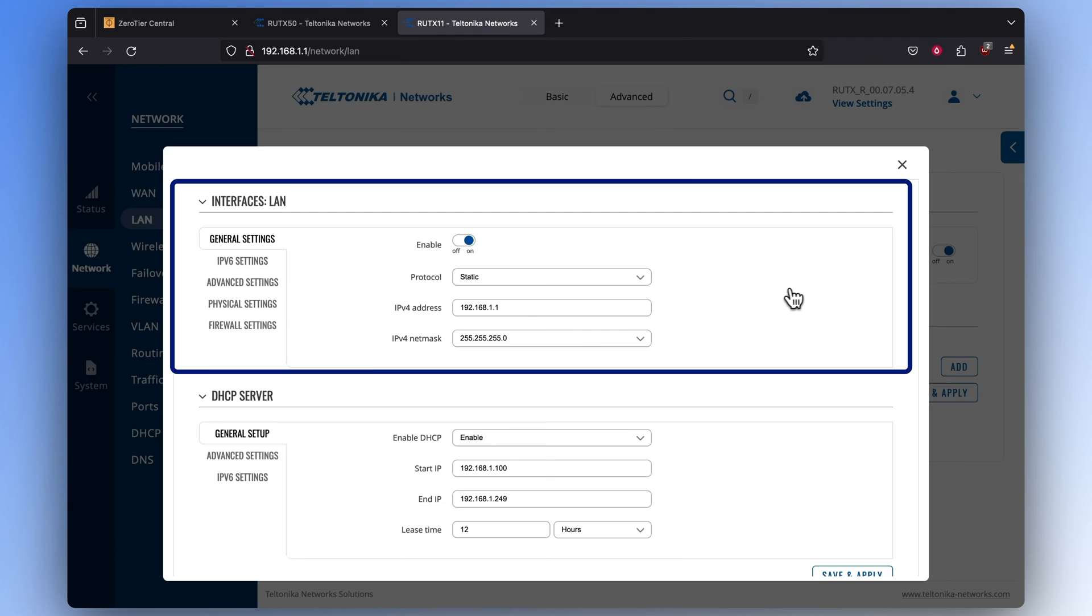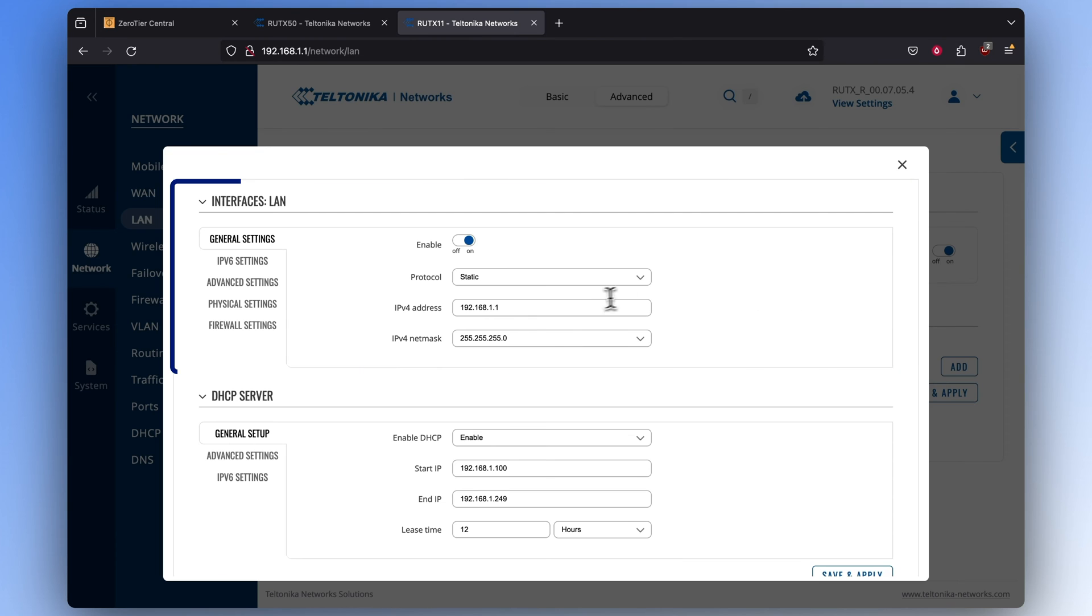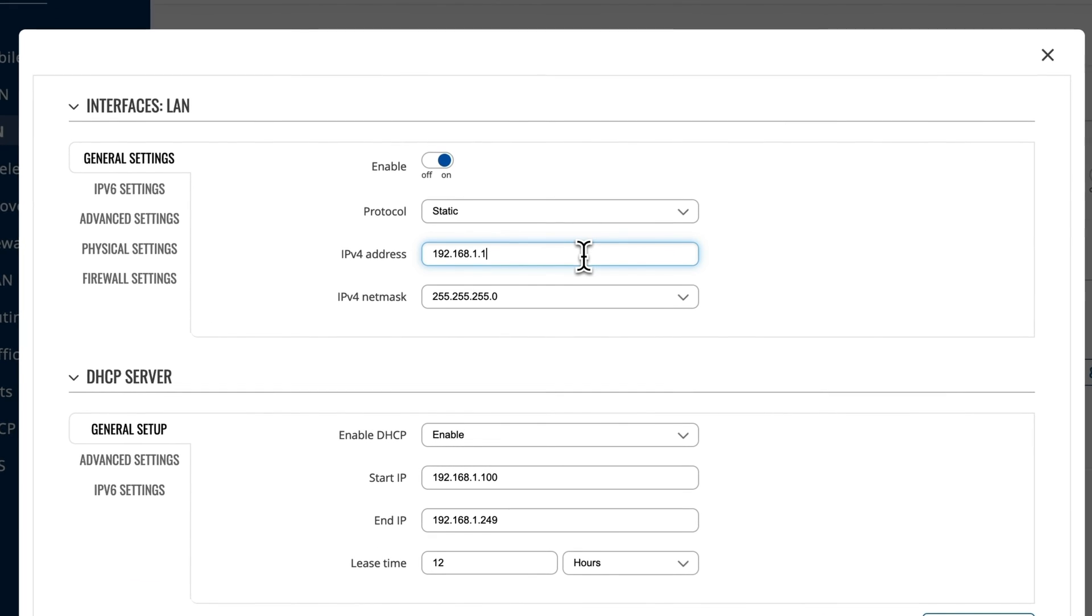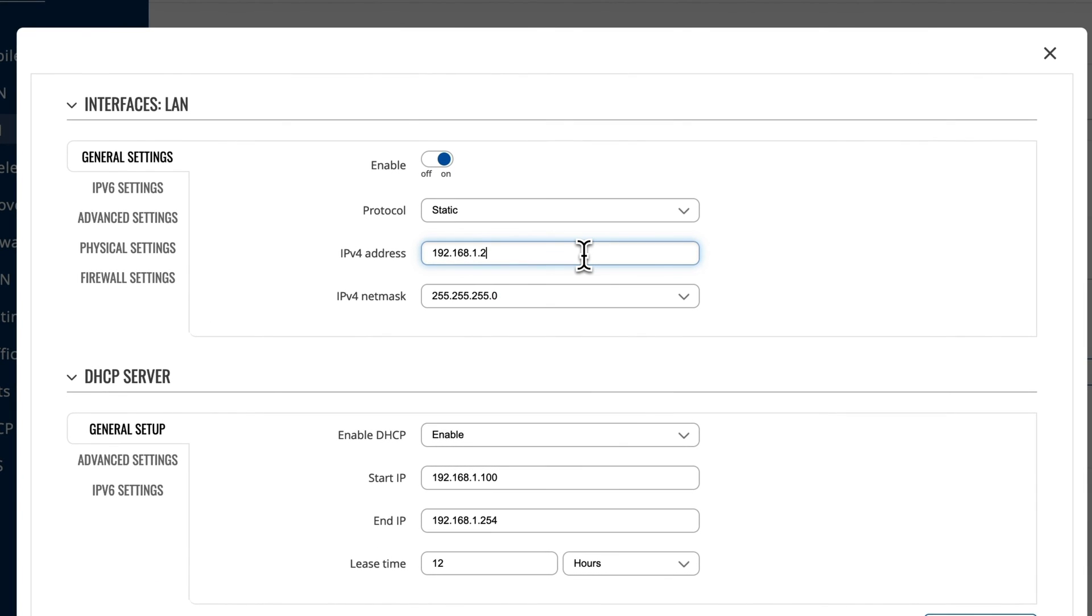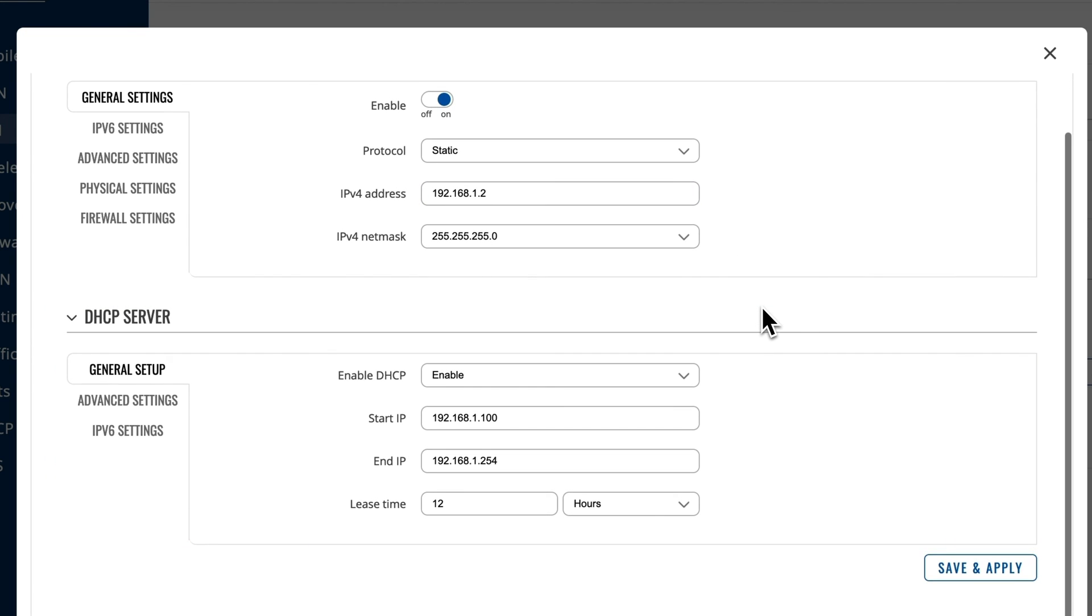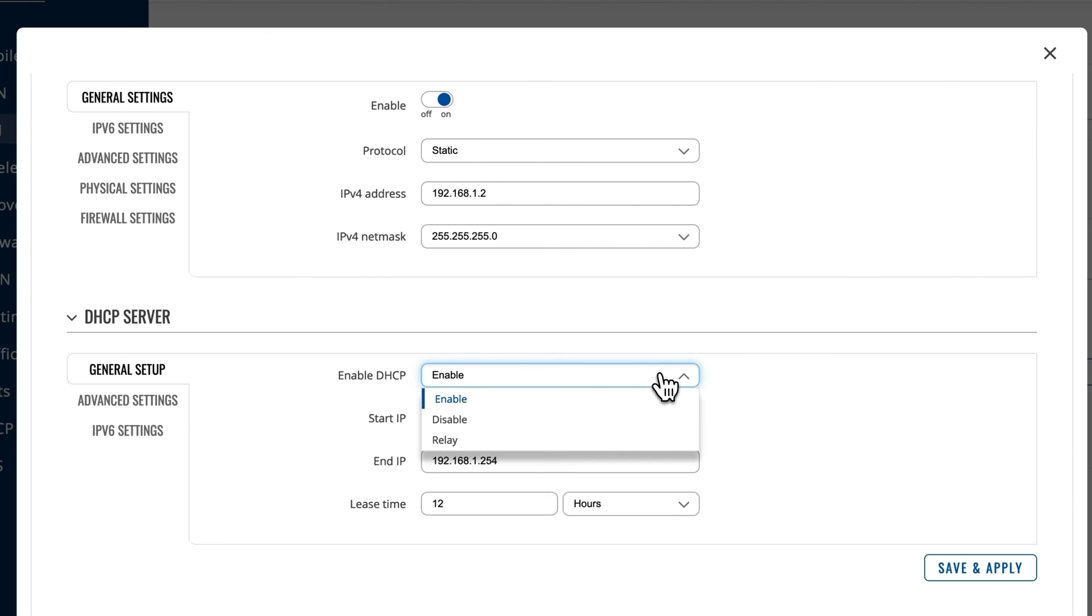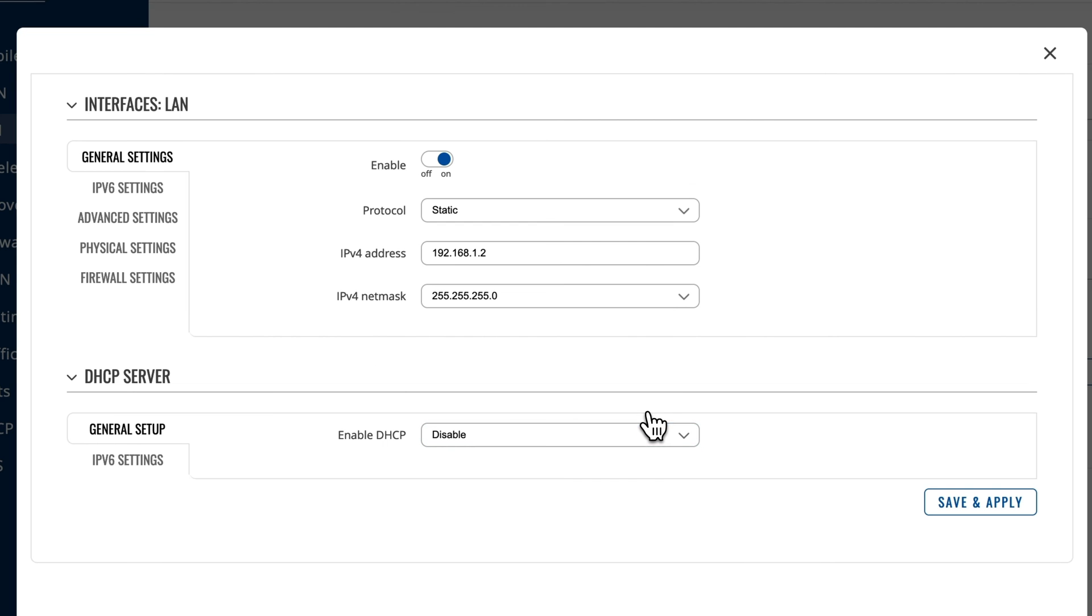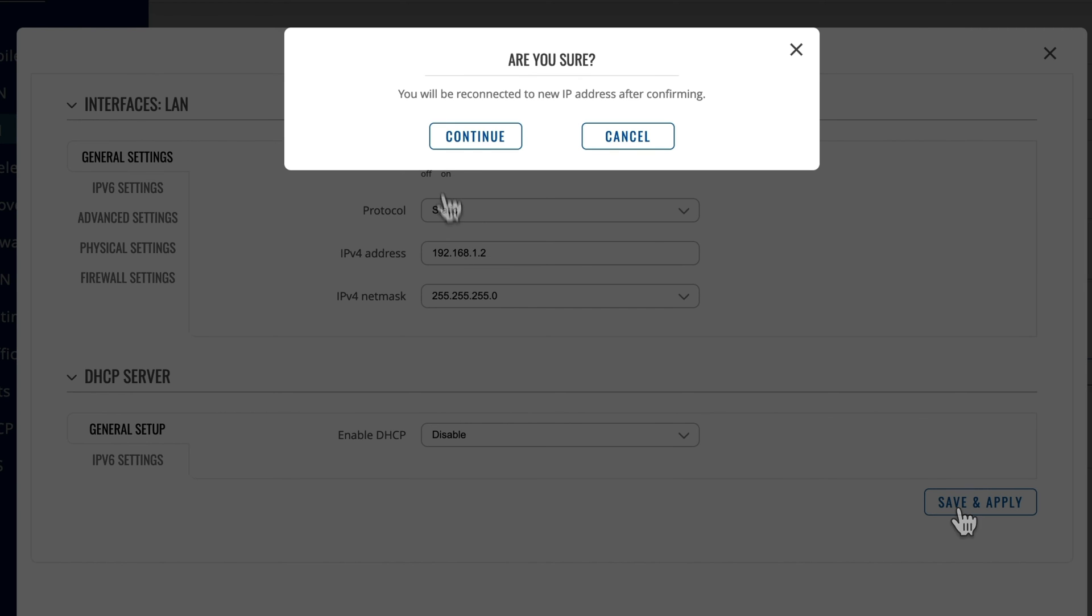In the Interfaces window, next to the IPv4 address section, type in the IP address that would belong to the same network as the first router. After that, go to the DHCP server window and make sure the DHCP is disabled. Press Save and Apply.